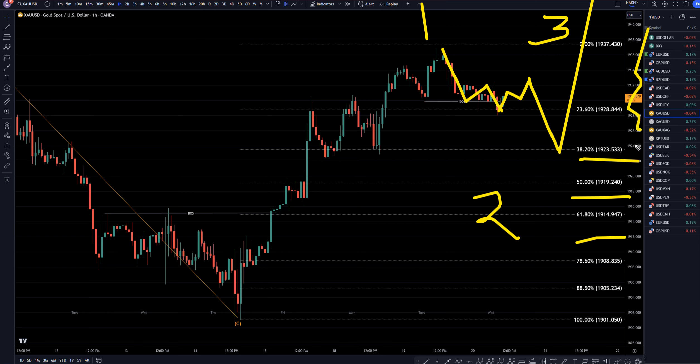Now we are definitely going to have to reevaluate these dollar patterns prior to the news coming out. I will be live streaming today on YouTube for the interest rate news for the dollar, so definitely make sure you stop in and check that out because we will have to reevaluate these patterns prior to the news coming out.